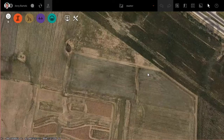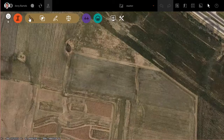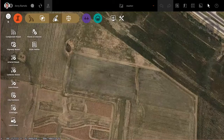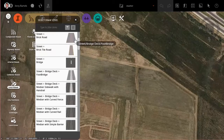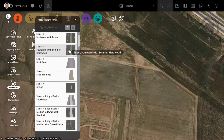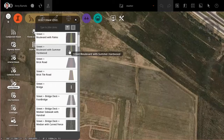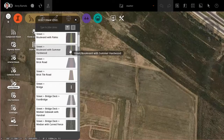We'll go in, create an intersection, and see how we can create these left turn lanes. I'll begin by creating a design road — we'll just create two local roads that cross. The style I'm going to use is the Boulevard with Summer Hardwood.